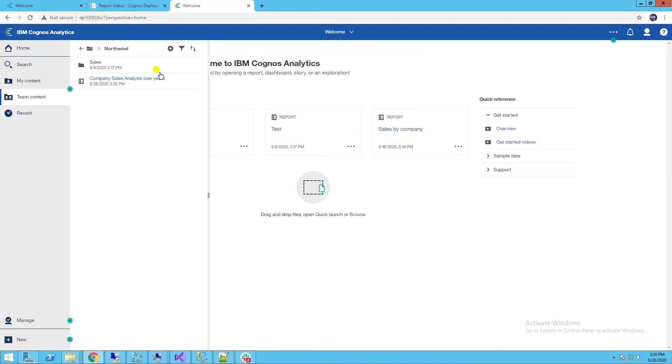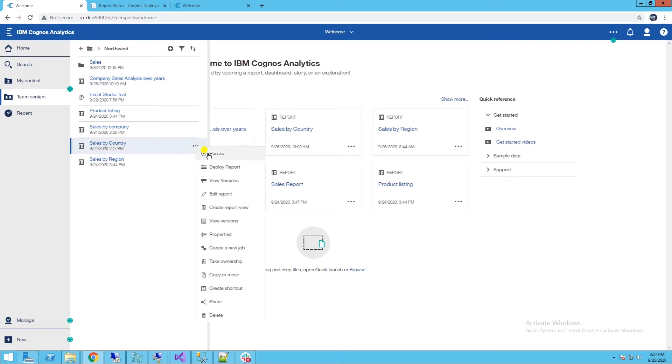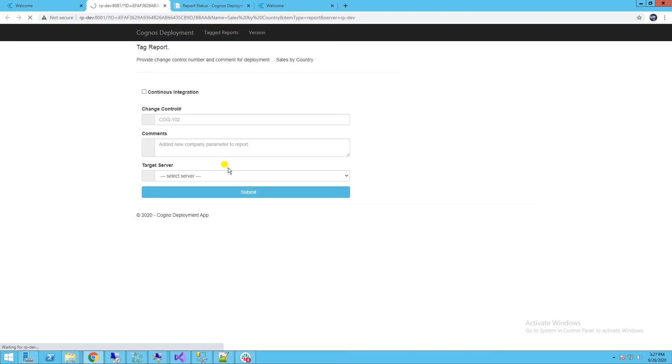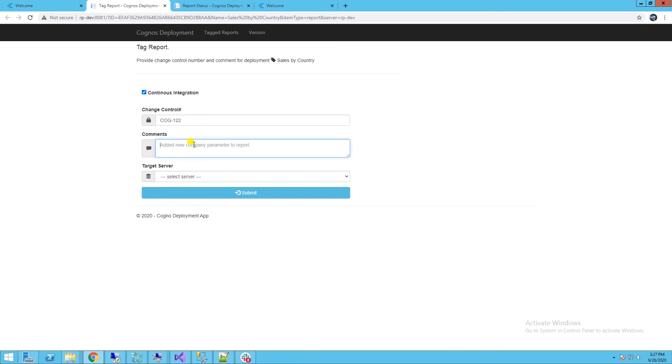Let's go ahead and deploy another report with multiple parameters. We will deploy sales by country reports. I'll select CI checkbox, fill out the change control detail, and hit the submit button.